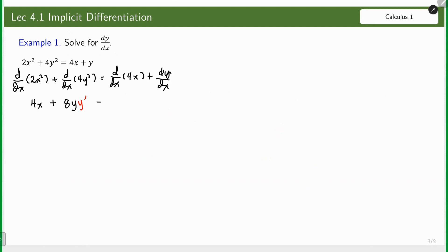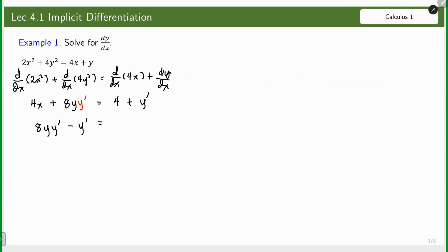After that, we have 4 and then plus y prime on the right side. We are going to isolate y prime — meaning we are going to solve for y prime explicitly. All terms with y prime go together, and those without y prime go to the other side. So we have 4 minus 4x, and solving for y prime.